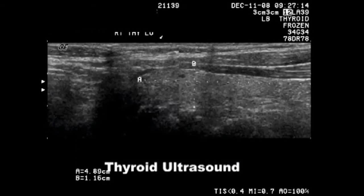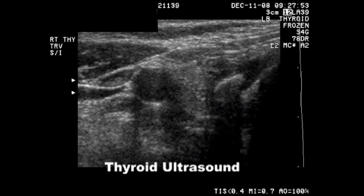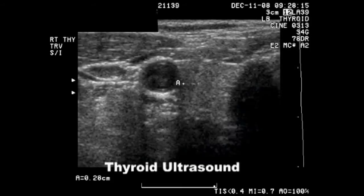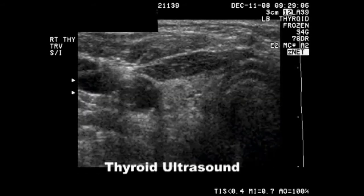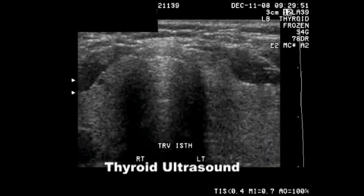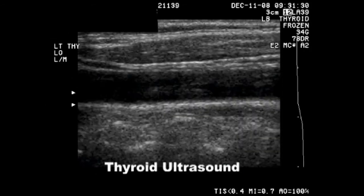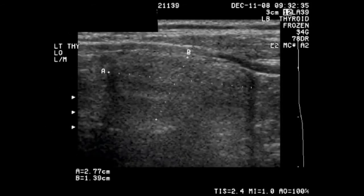This is a thyroid ultrasound. The first 20 seconds consists of a movie made of multiple images linked together. As it progresses, we'll point out some of the various pathology which is seen.